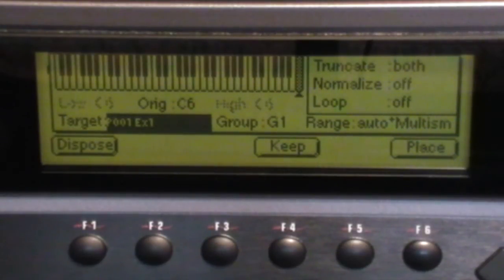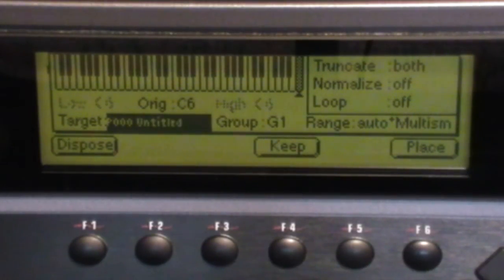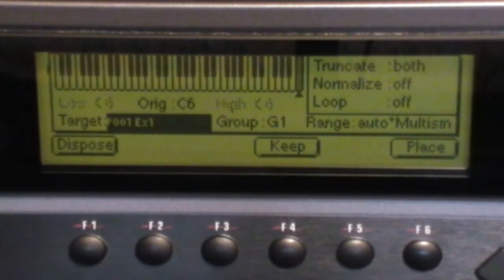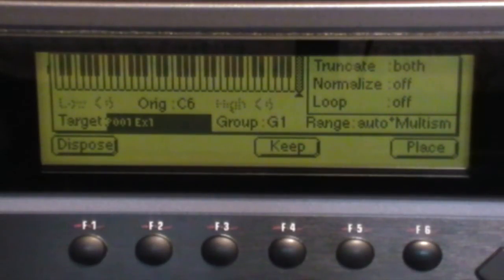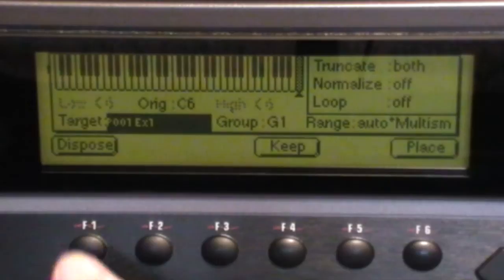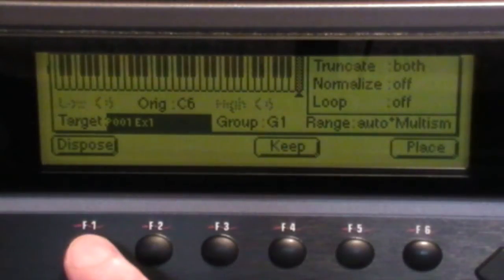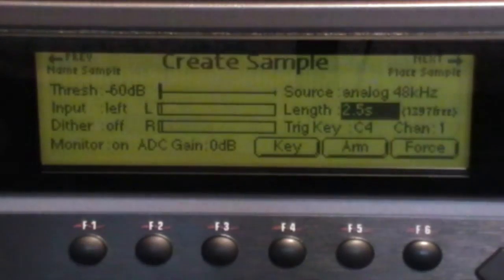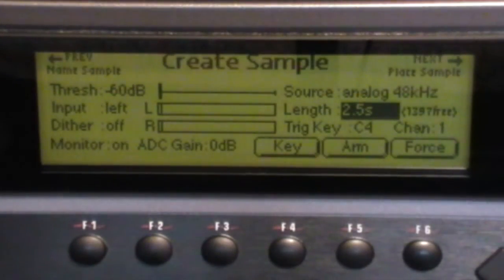That target should be the one we just created. So use the increment or decrement buttons or the rotary wheel to select the preset you've just created. EMU will remember those settings for the rest of the session. So we can dispose that sample.